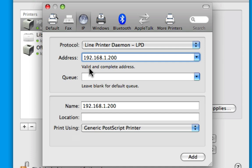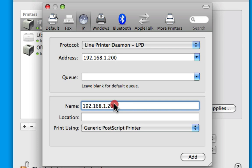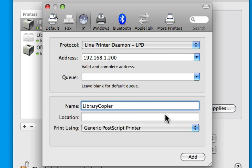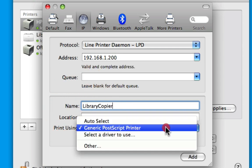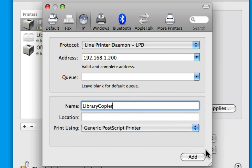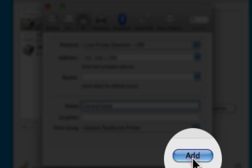As you can see, it's found a valid and complete address. Now to help better identify this printer, I'm going to change the name. If there's a driver installed on the server, you can select that. Otherwise, just choose generic postscript printer and click add.